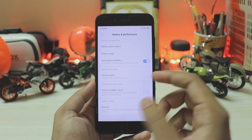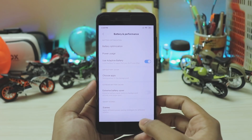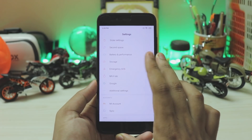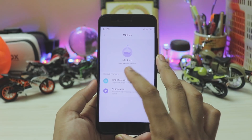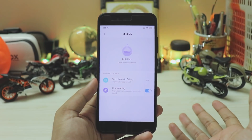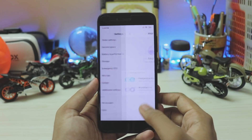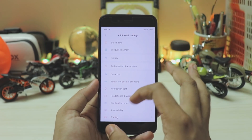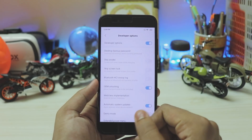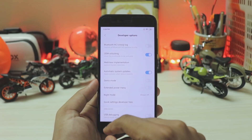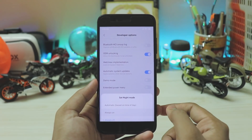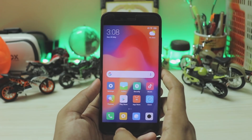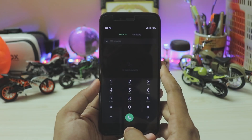Going back to battery and performance, you just get adaptive battery as this is Android Pie base. Going down, you have MIUI Lab in which you have AI preloading and find photos in gallery — very handy features. Car mode has been removed, which is none of use outside China. Going to the advanced features and then developer options, you of course get night mode completely working as this is MIUI 10.3. As you can see, it completely turns to black. If you go to any kind of app, it's again completely black, so you don't have to use any third-party theme to mess up the UI.